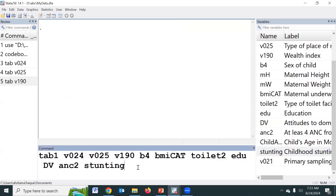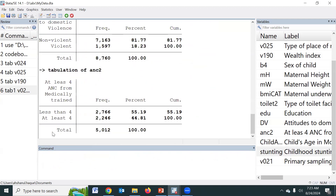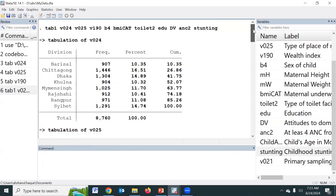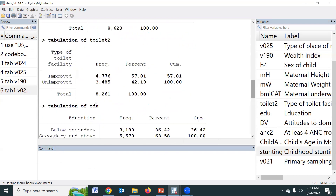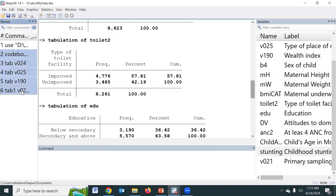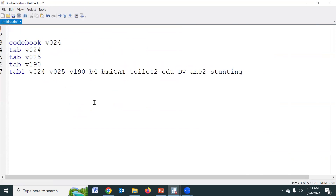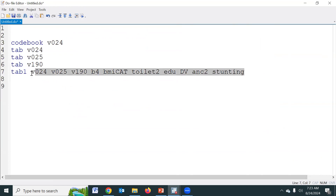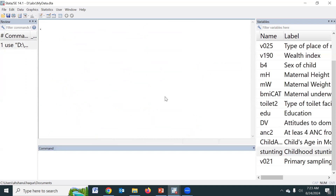So if we press Enter, with this single command all categorical variables are summarized. This is the syntax — I will provide the syntax in the video description. These commands are for categorical variables only.